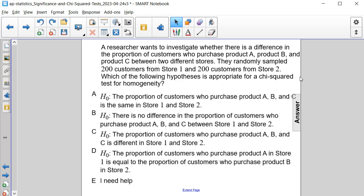Is it A, that the proportion of customers who purchase product A, B, and C is the same in store 1 and store 2? Is it B, that there is no difference in the proportion of customers who purchase product A, B, and C between store 1 and store 2?